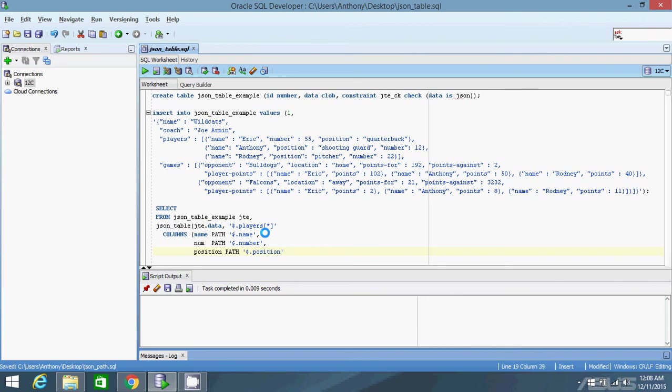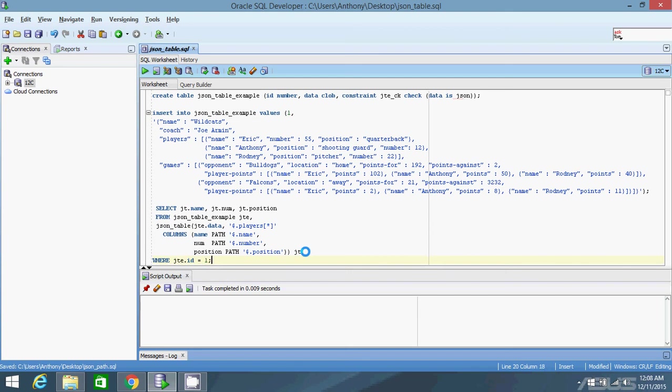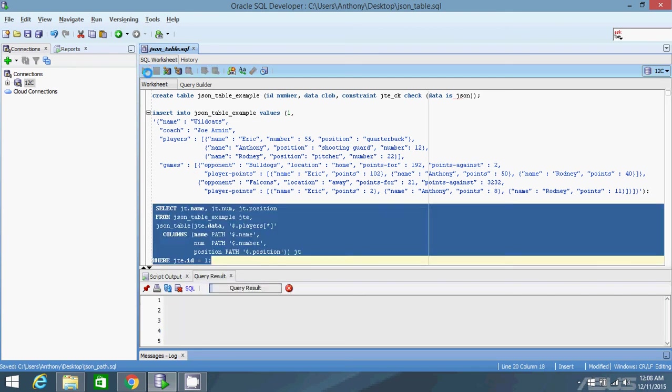Once I'm done, I can close out the parentheses. And then I'll give it an alias of JT. And now that I have these columns, those are the columns that I want to show. JT dot name, JT num, and JT position are the columns I want to see in this query. And then finally, I need to filter where JTE dot id equals 1. So now that I have all that, let me run it.